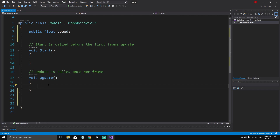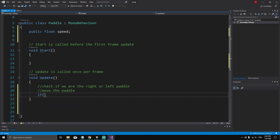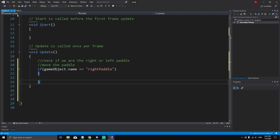Inside the Update method, we first check whether we are the right or left paddle, then we move the paddle. To check, we use an if statement: if gameObject.name is equal to 'right paddle', we want to move the right paddle with the up and down arrow keys.